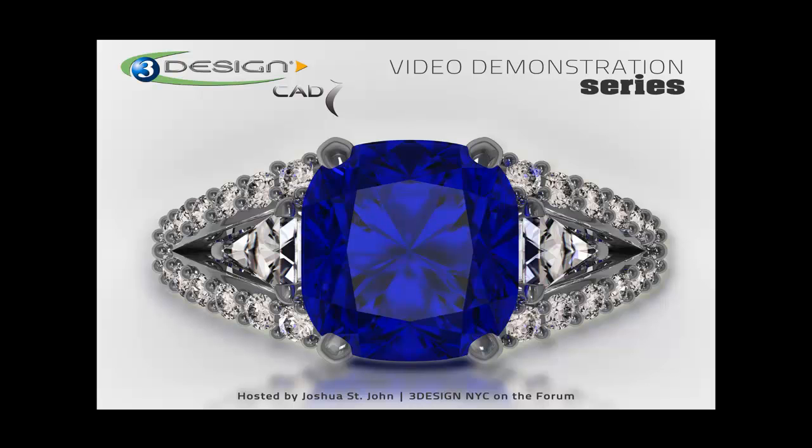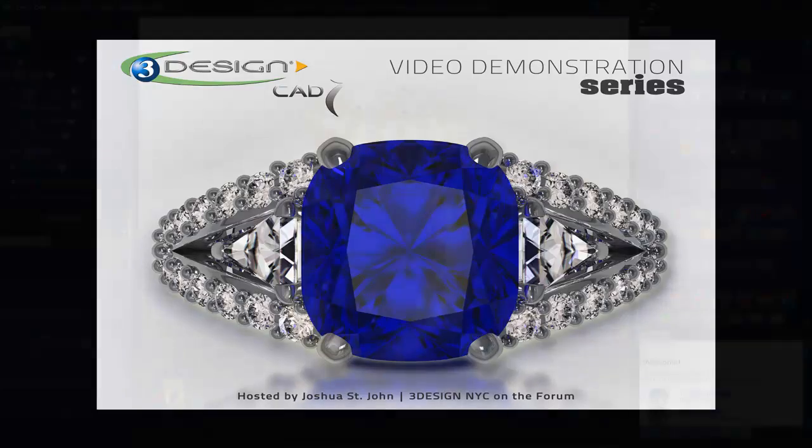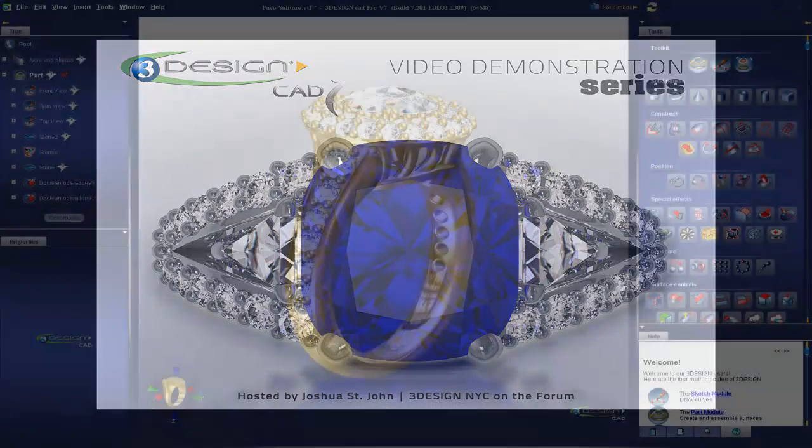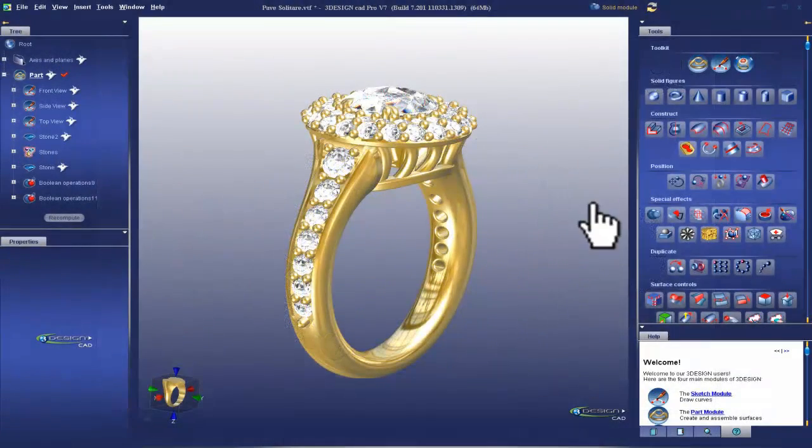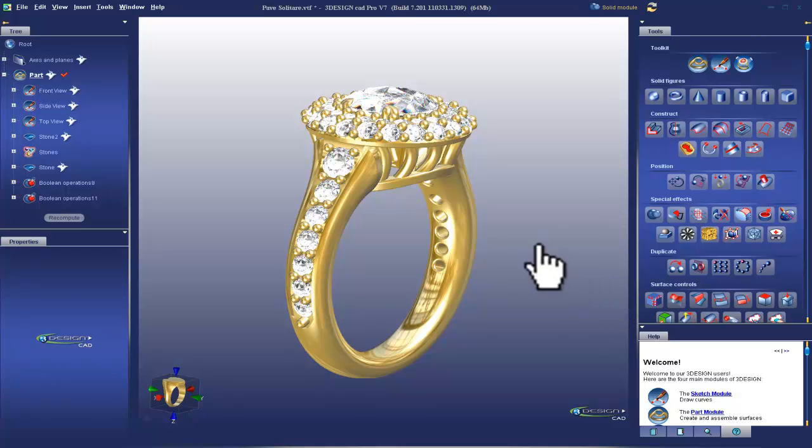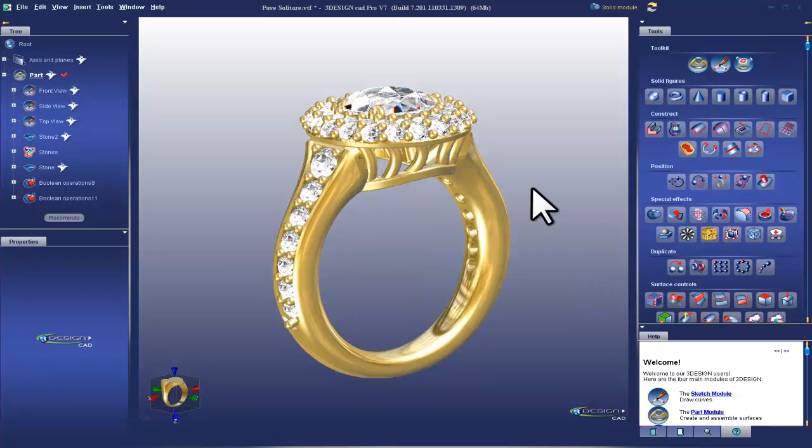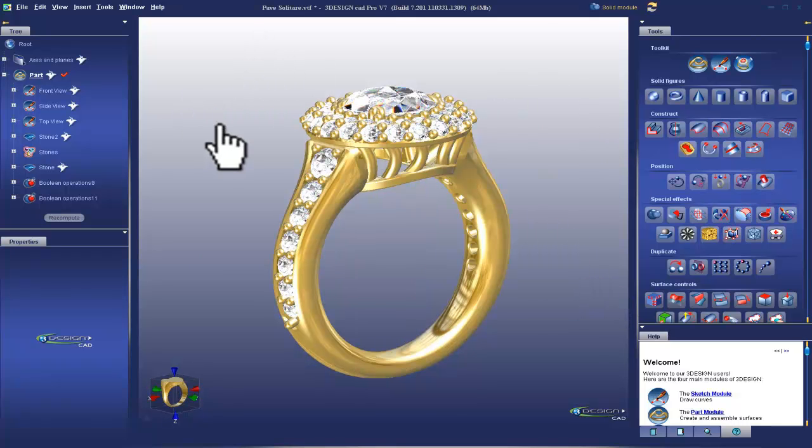So let's not waste any time and hop right into the program and start off by opening up the Pave Solitaire ring from the last video demonstration series. So we're in the 3Design workspace. I've opened up the Pave Solitaire ring that we made in the last installment of the video demonstration.